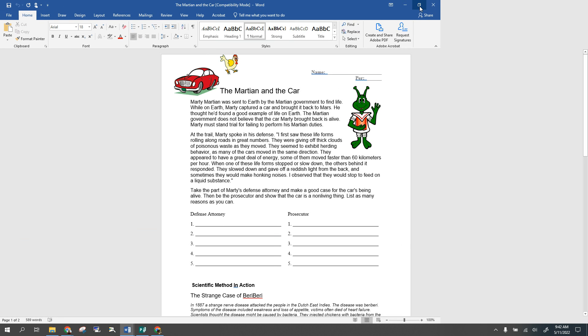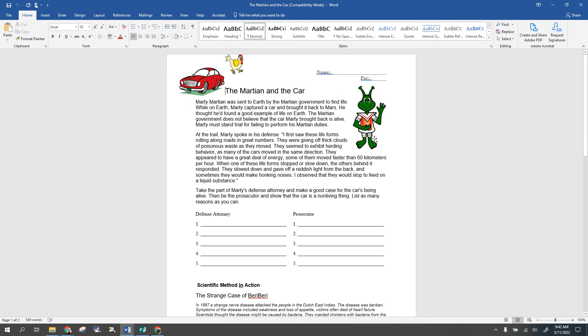Hi, so once again today we are going to be looking at something you're going to want to take some notes on. When you go to do this activity, it's called the Martian in the Car. There are a couple of different parts to it. The first part is about the Martian in the Car — a Martian has come to Earth, is looking at things, and trying to say what's alive and what's not. He goes back to Mars and ends up saying a car is alive.